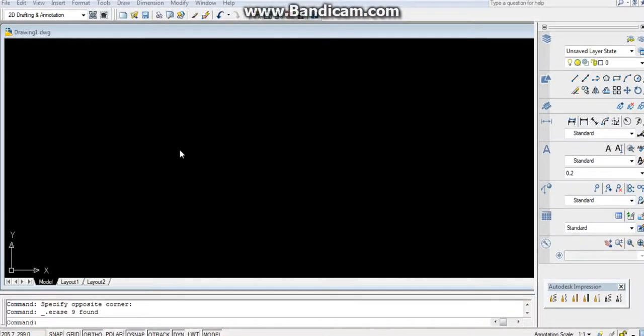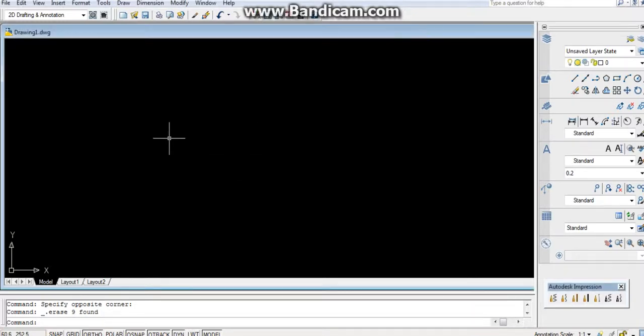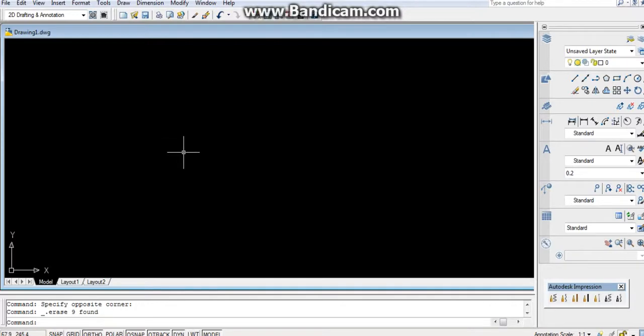Hey everyone, in this video we are going to learn how to divide a semicircle using the line command.